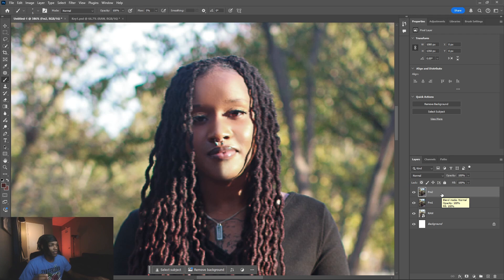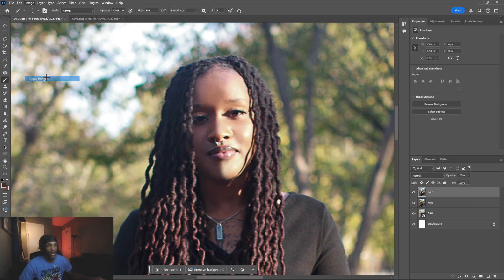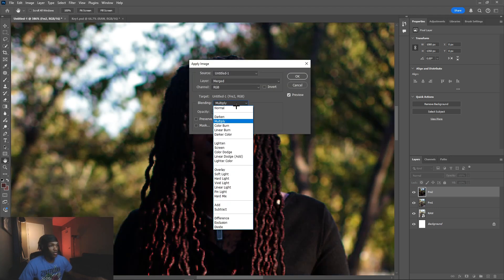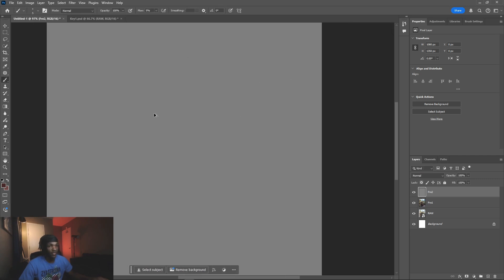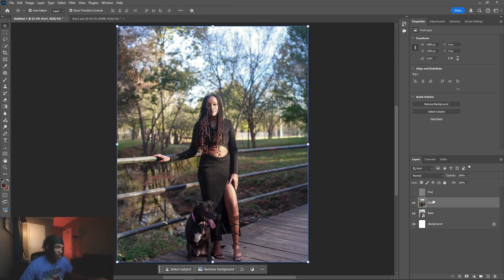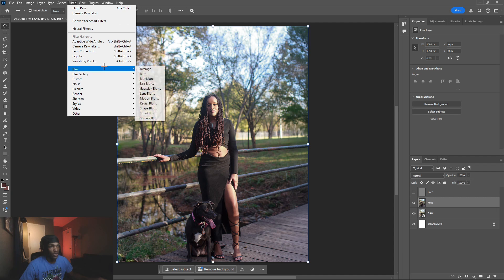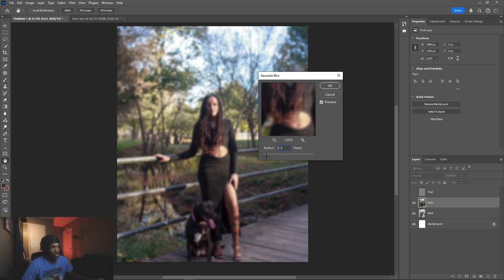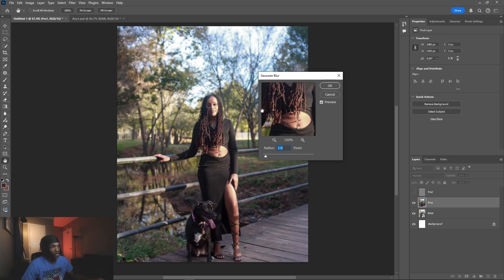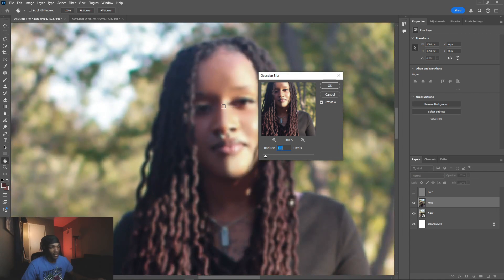Now I remove the details from Frequency Two a different way. Go to Image > Apply Image, change the blending mode to Add, make sure Invert is checked, and change the layer to Frequency One. Make sure the scale is on 2, opacity at 100, and click OK. On Frequency One, go to Filter > Blur > Gaussian Blur. If your subject is closer in the frame you'll need a higher radius, but since she's further back I use a radius of 1 — just enough that the facial texture starts disappearing.